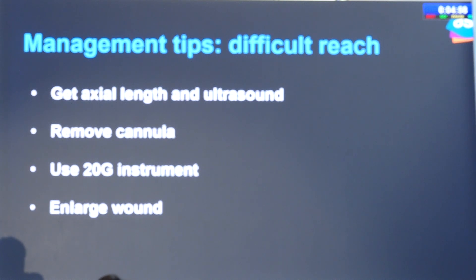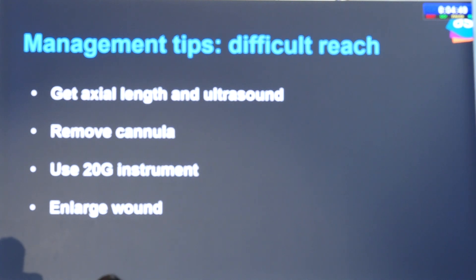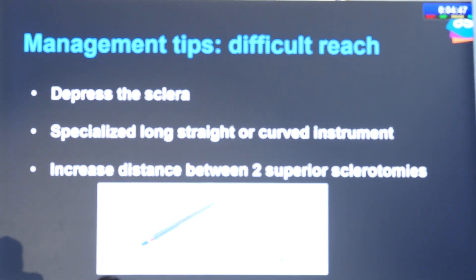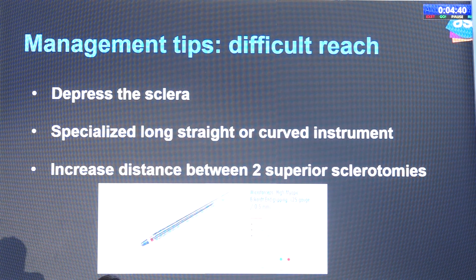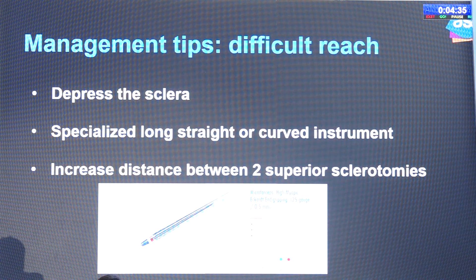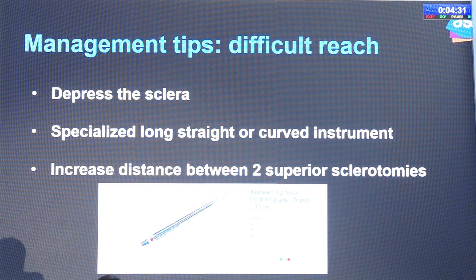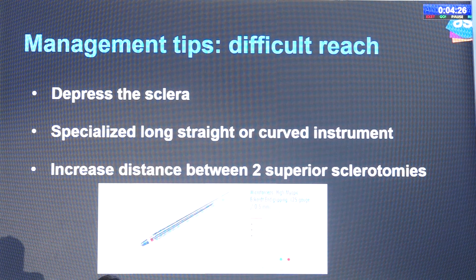When I cannot reach the posterior pole, I usually remove the trocar and cannula and enlarge the wound, then go through with the same small gauge instruments. You can also use 20 gauge instruments. Sometimes you can depress the sclera at your working end to try to reach the area, but that can distort the cornea and limit the view. Specialized long straight or curved instruments are available. The distance angle between the superior two sclerotomies can be increased to help in maneuvering.